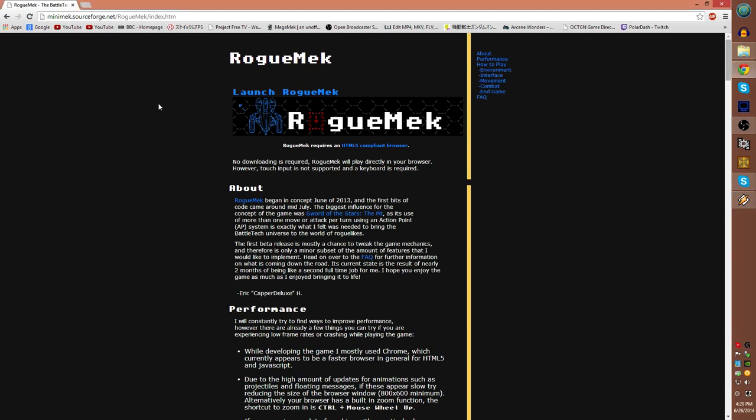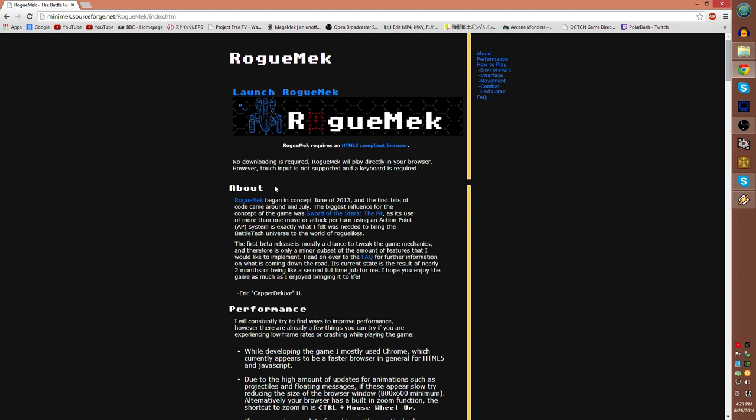Hey everybody, welcome to Let's Play Some Rogue Mech, a roguelike based around the Battletech board game with me Polar Dash. This game is free to play here at minimech.sourceforge.net and there should be a link to this site in the description down below. Unless I forgot, in which case, doing a search for Rogue Mech on the Google machine should take you to this page.